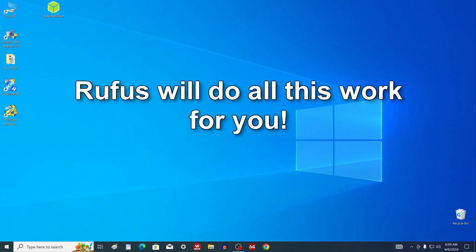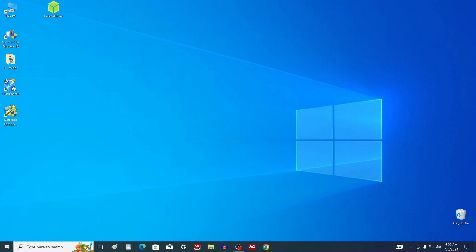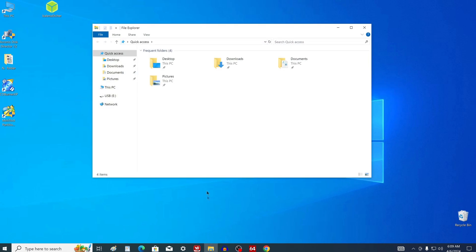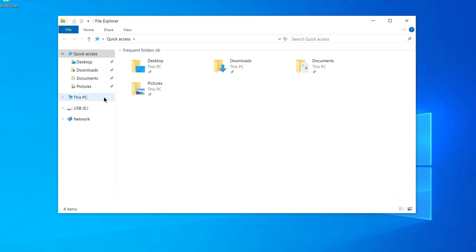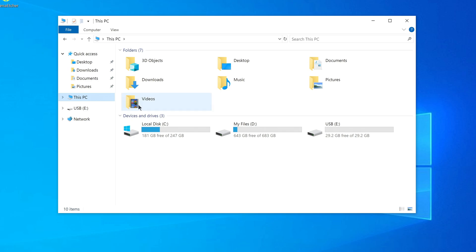That is, now you will not need to edit the registry. Rufus will do all this work for you. And so, connect a USB flash drive of at least 8 GB to a computer or laptop. I have already connected it before. I have a 29 GB flash drive and that will be enough.